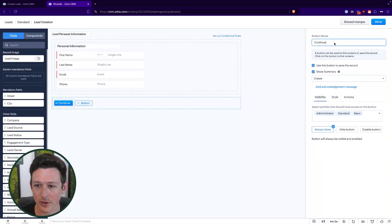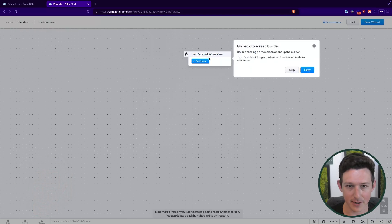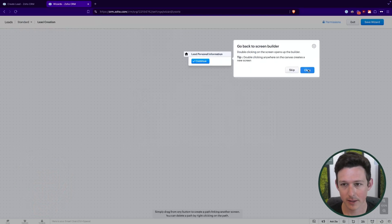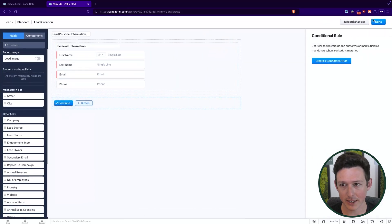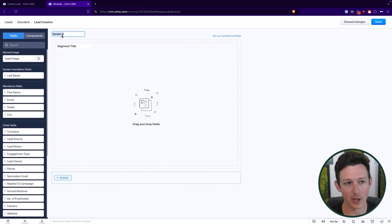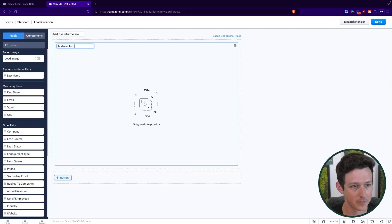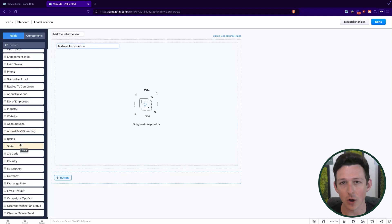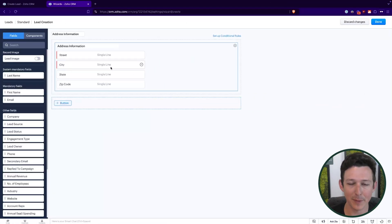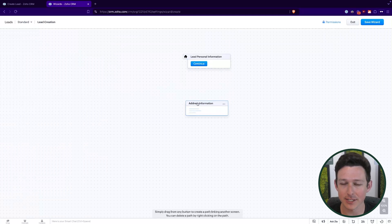Now let me show how custom buttons link to another screen. If I click 'Done' we'll be back to the builder. I can double-click a page to edit it, or double-click outside to open a new page. Let's give this new page the title 'Address Information' and click and drag all the relevant address fields in. You'll notice some of these fields are required — but even so, a required field doesn't need to be on the first page, as long as it appears on a page eventually.